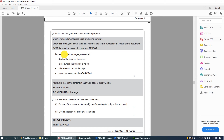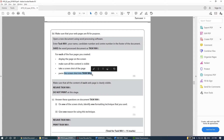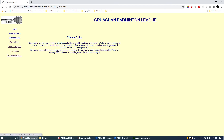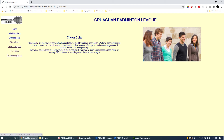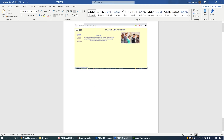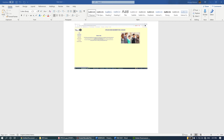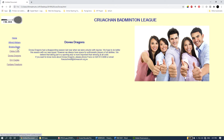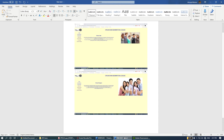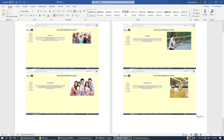In the footer I'll enter task WA1, my name, candidate number, and center number. Double-click the middle of the page to exit the footer. Now it says: for each of the four pages you created, display the page on the screen, make sure all content is visible, take a screenshot, and paste it into task WA1. I'll start with Clicker Calls - press the Print Screen button on the keyboard, come to task WA1, and press Ctrl+V. If you have issues with Print Screen, you can use the Snipping Tool instead.